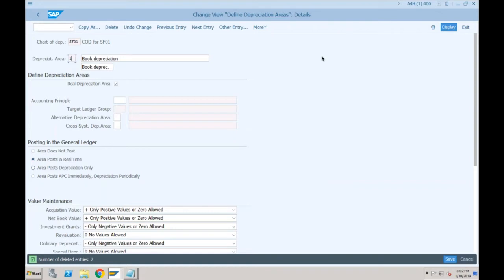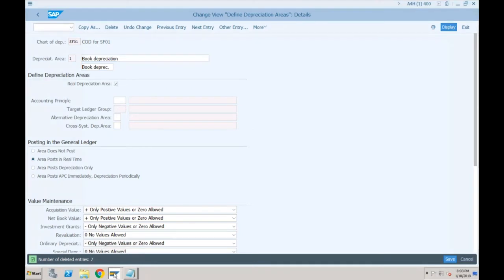Everything discussed so far is exactly the same as in ECC: copy the chart of depreciation, change the description, and configure the depreciation areas. Now let's talk about the new things in the chart of depreciation. We will also do the same in SAP ECC in parallel for comparison.